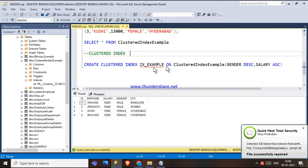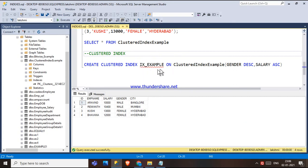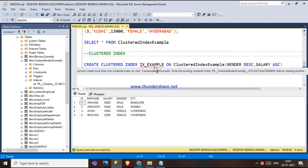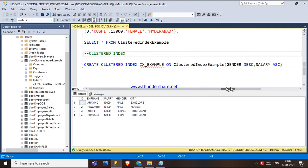If you want to create a custom clustered index, the syntax is: CREATE CLUSTERED INDEX [index name] ON [table name] (columns). Here I'm creating a clustered index on the table with gender in descending order and salary in ascending order. A table can only have one clustered index, but that index can span more than one column. This is called a composite clustered index.